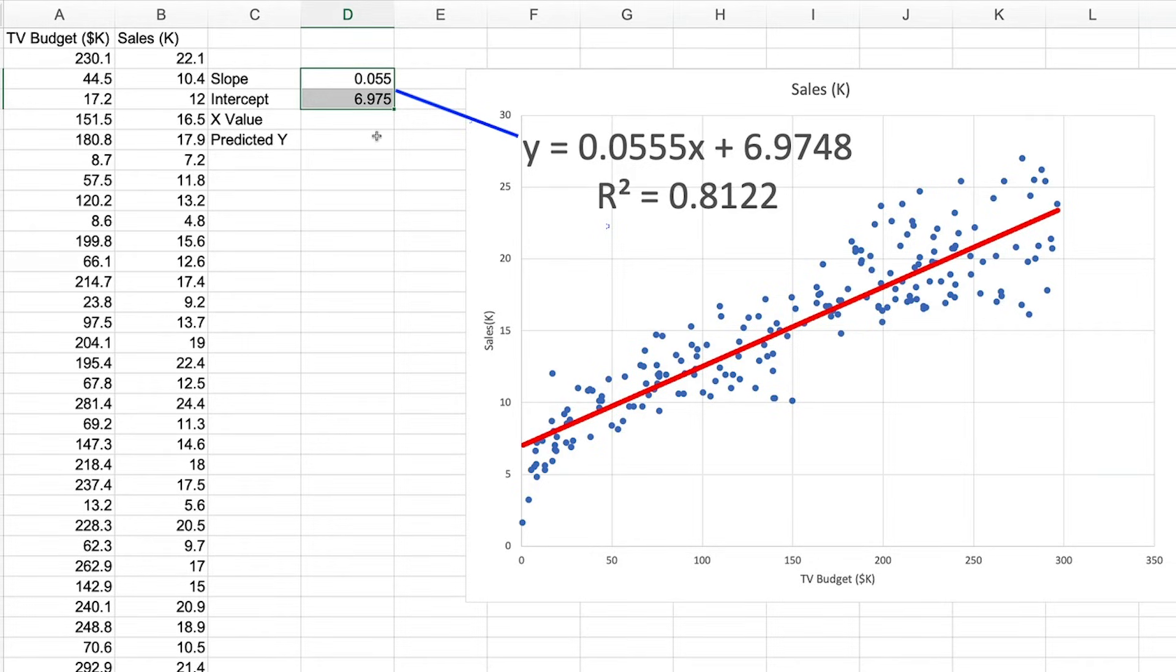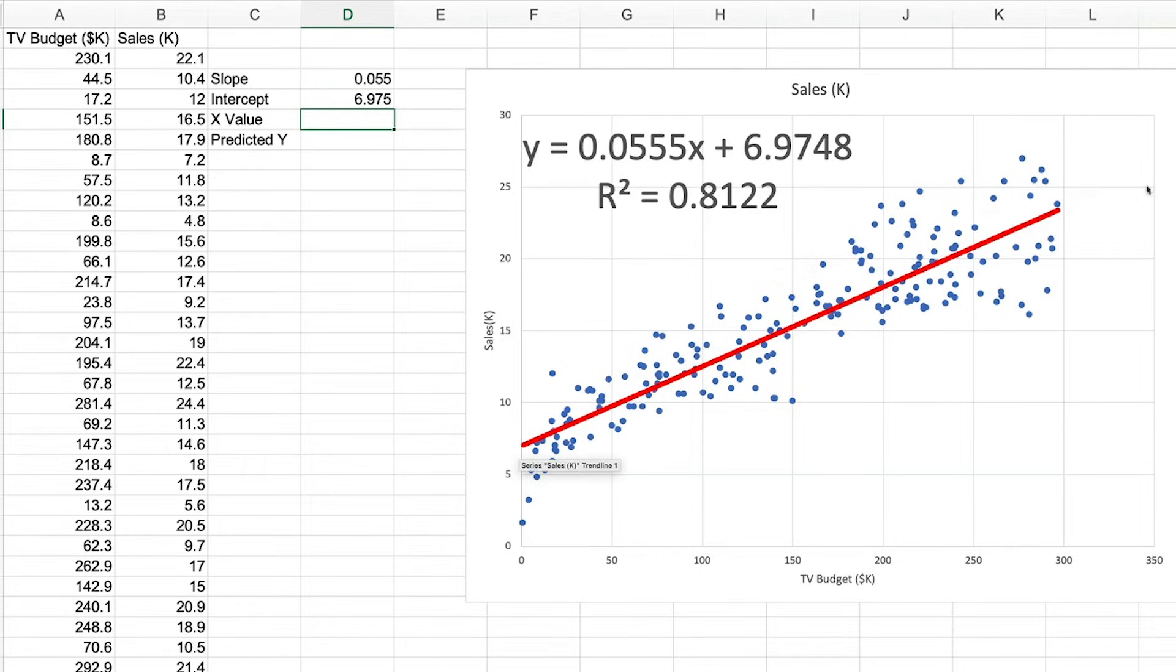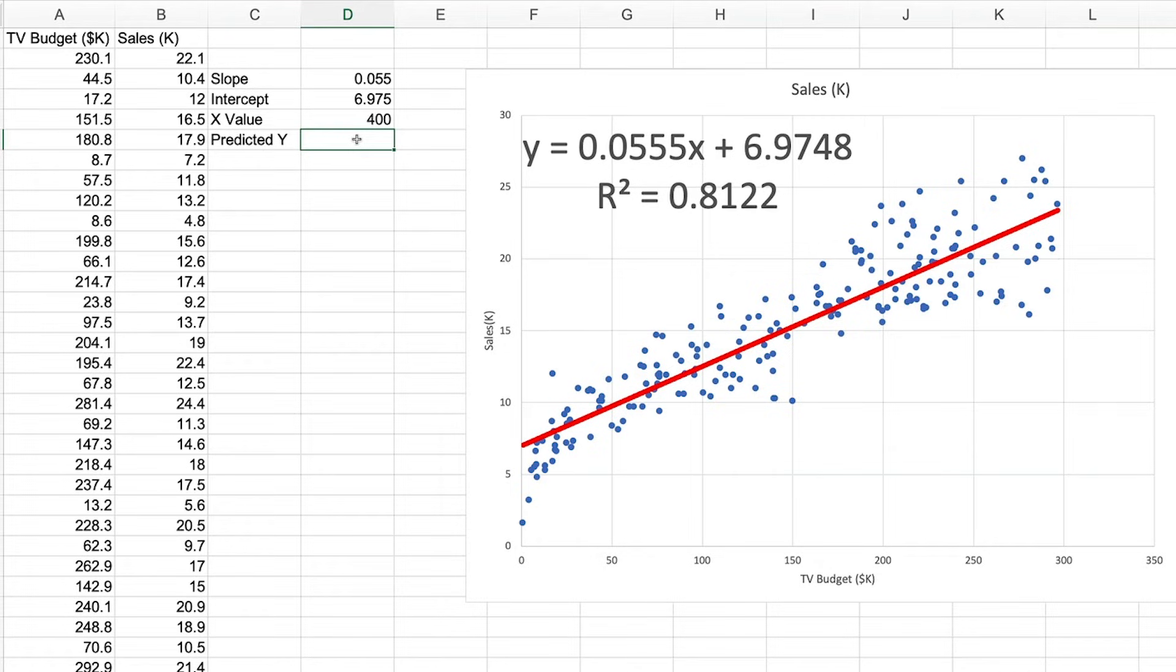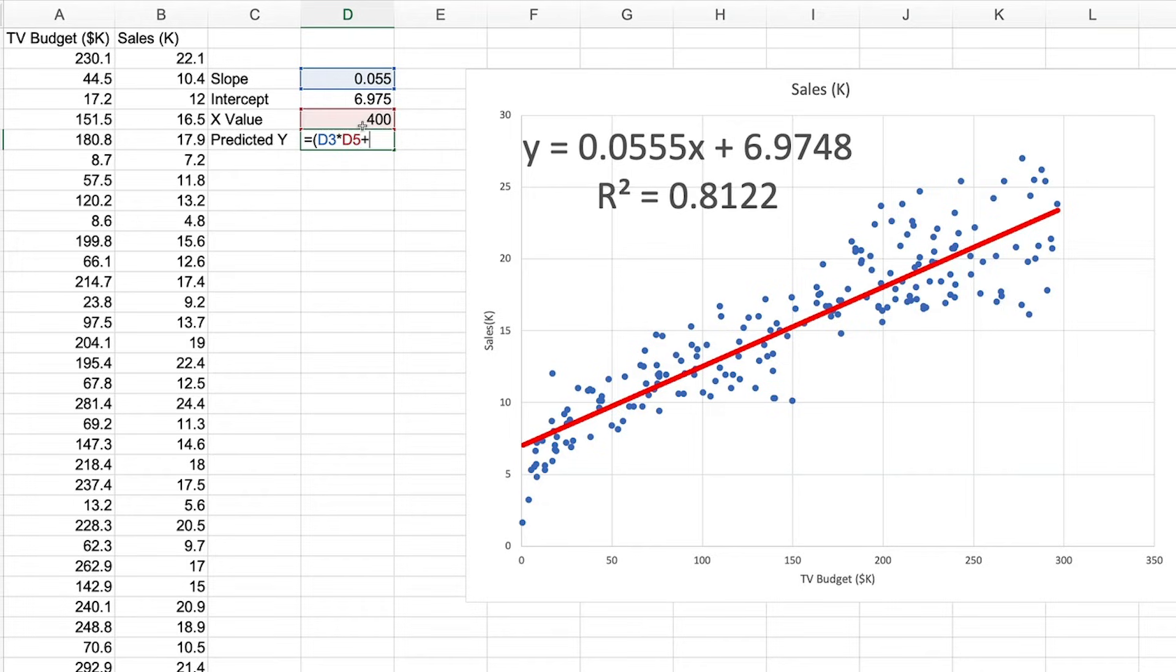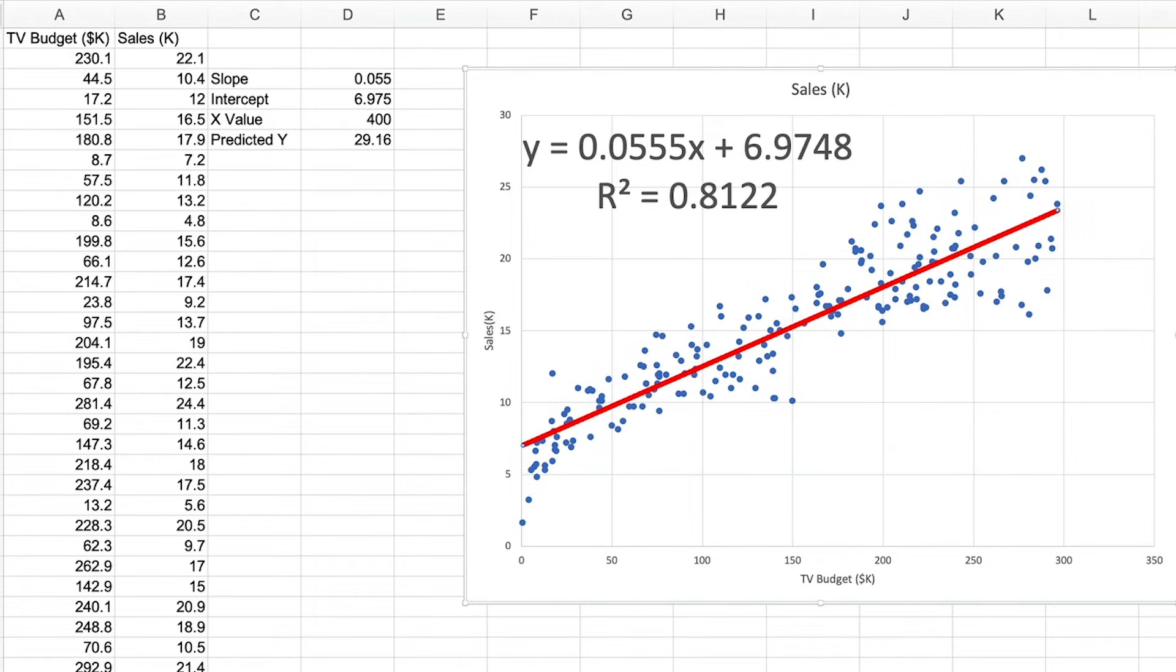Okay, so let's use this formula to predict a Y value based on an X value. Earlier, we forecast forward with our linear trend line to around 400. So we'll use that as our X value. Our formula for predicting our Y value is going to be slope multiplied by our X value plus our intercept value, which gives us 29.16.